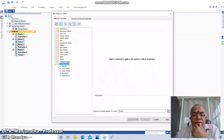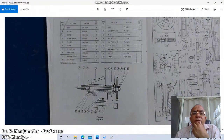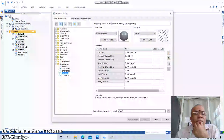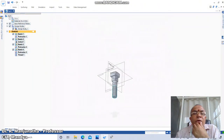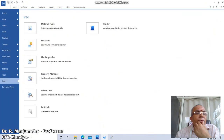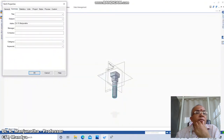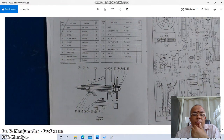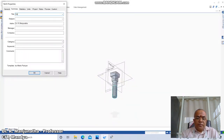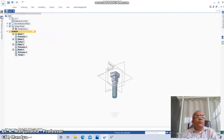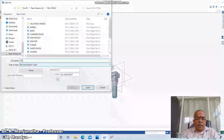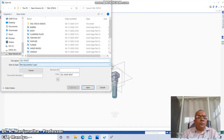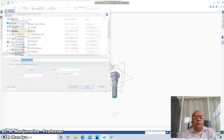Go to the Application button, then go to Information, then Material Table. Fix the material as fe410w — click on fe410w and click Apply to Model. Then go to Application button, Information, File Properties, Summary. The part name is 'Square Head Bolt' — type it in and click OK, then click Save. This is how we create the part model of a square head bolt.